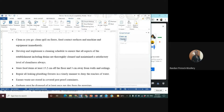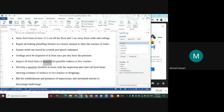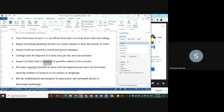Now it recognizes the word 'receivable.' The sentence says 'inspect all food items at receivable for possible ootheca or live roaches.' Is 'receivable' spelled correctly? No.